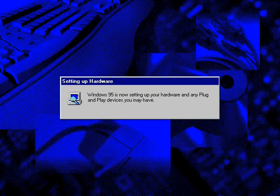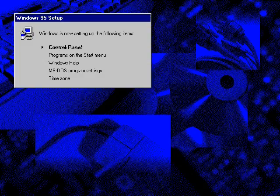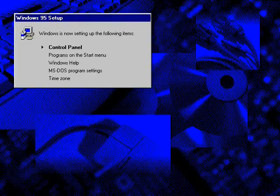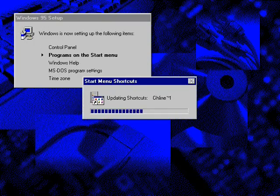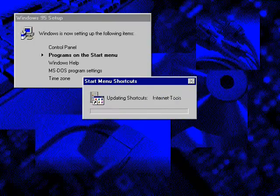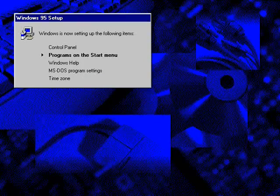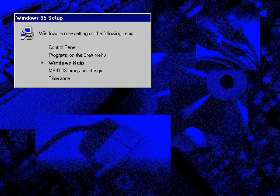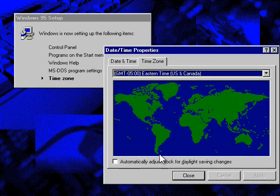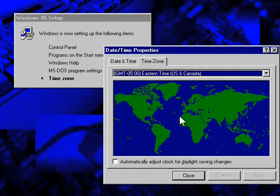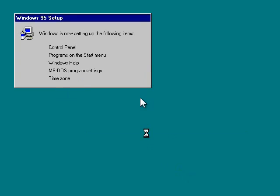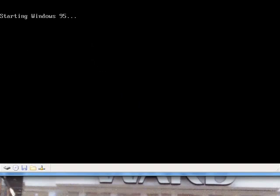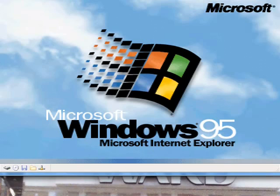I love that setup screen, by the way. Whoa, startled me. I am indeed in the eastern time zone, so we'll let that be.